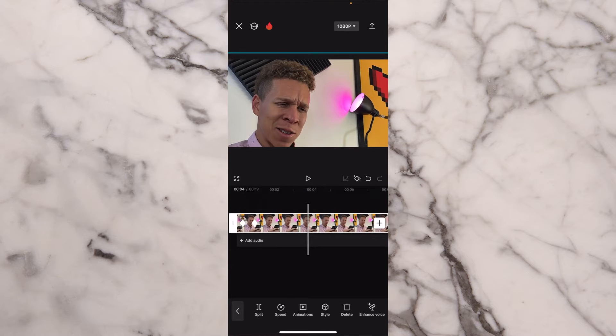And again, with a zoom out, it's going to be the same exact thing — make sure that your keyframes are a lot closer together, do the same process but with the first keyframe, and then it's going to happen the same exact way. So that's how you're going to be able to do those quick zooms and slow zooms within CapCut.